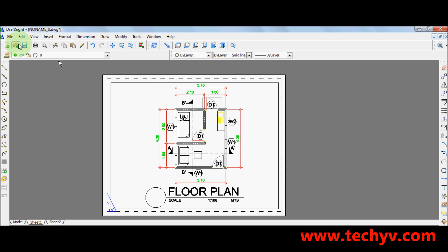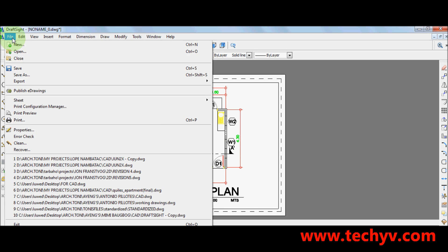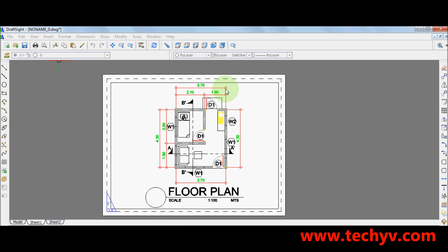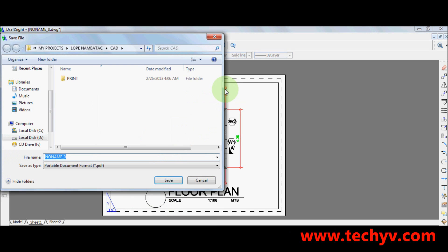go to export which is under file. Then go to export. Ok, this one. Then PDF export. Click on that one.